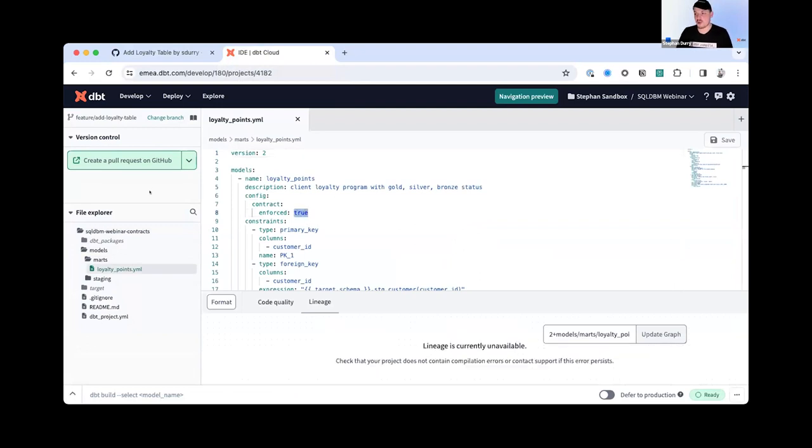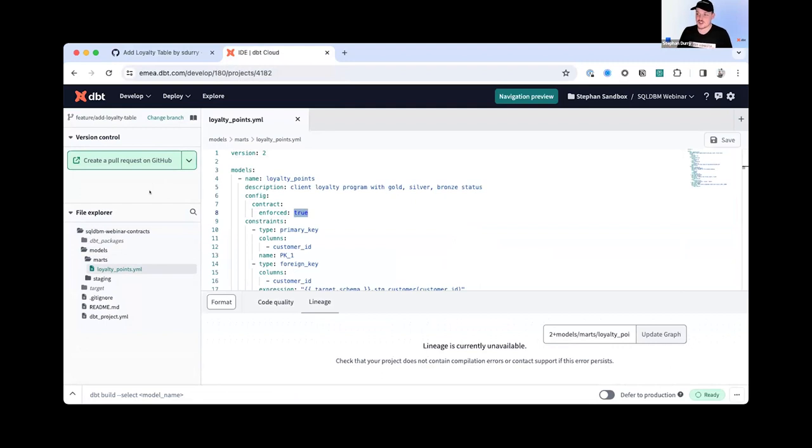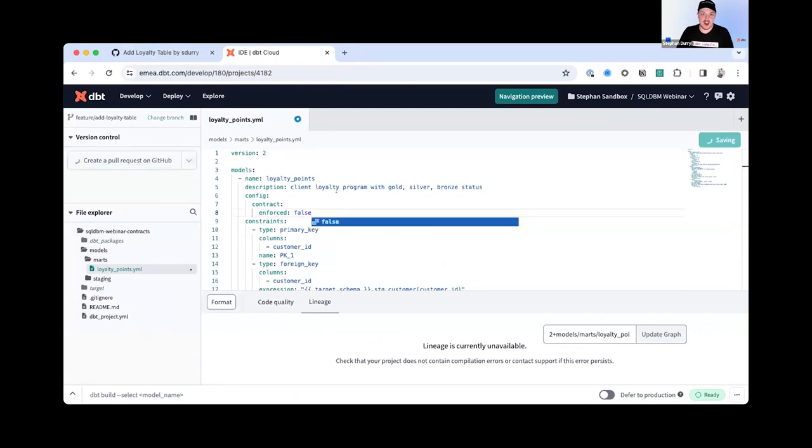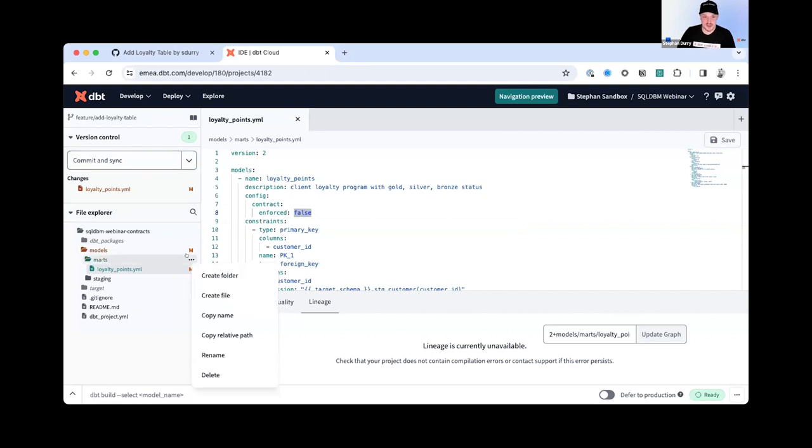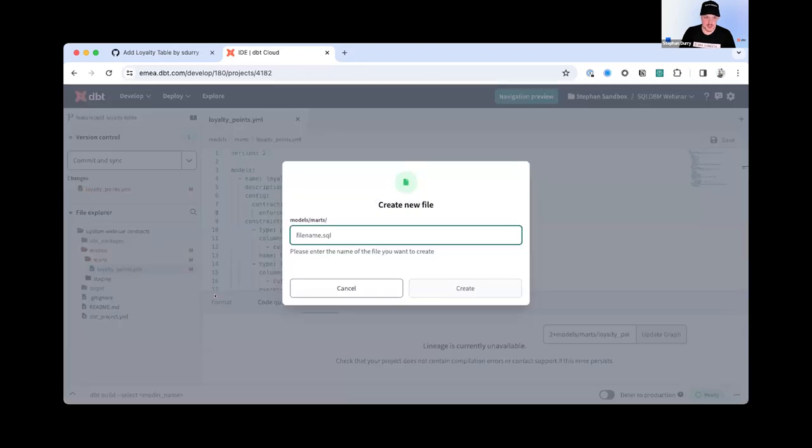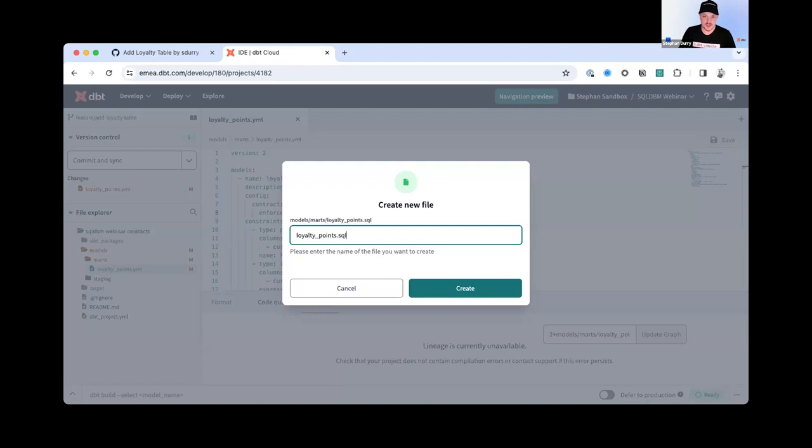DBT only works with version control. There's no way to use dbt without any version control. I think I saw a question in the chat in case like these YAMLs change over time, you will maintain a history of those YAMLs in Git. For now, since I'm starting developing, I'm going to remove the enforced because I'm going to go through a lot of iteration and yeah, now we start developing dbt. So we're going to create a new file which is going to be called loyalty points dot SQL. This is basically defining the name of the object in my snowflake.